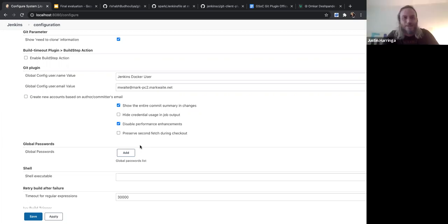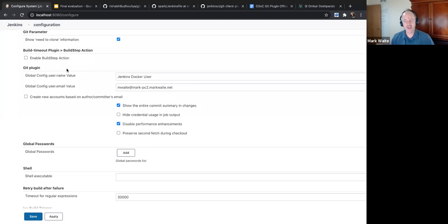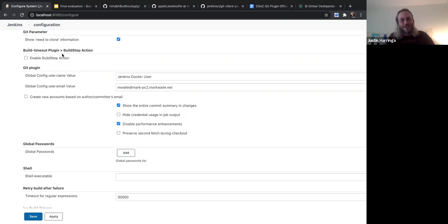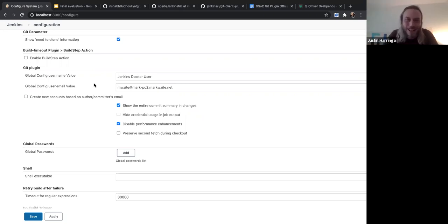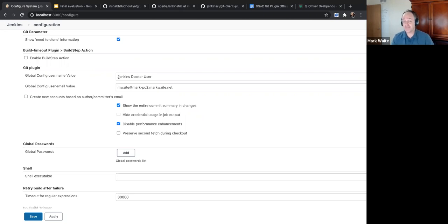A lot of people have strong preferences that they prefer not to have JGit enabled. They must make an active choice. If they've chosen not to enable JGit, we won't override their choice.